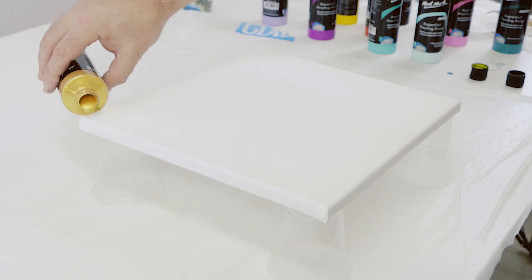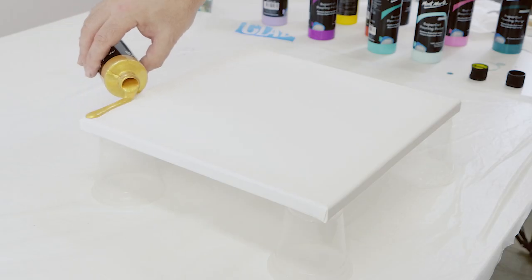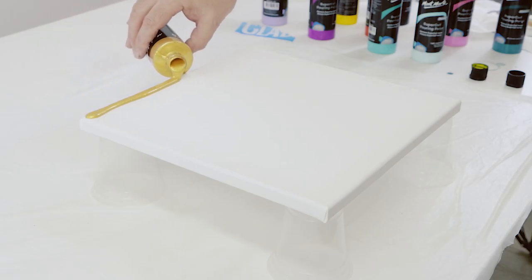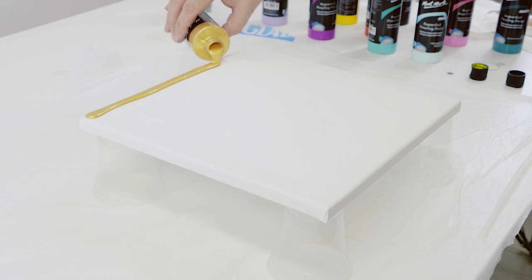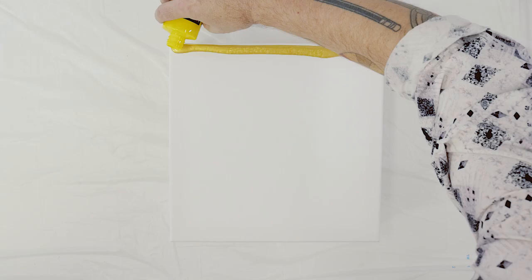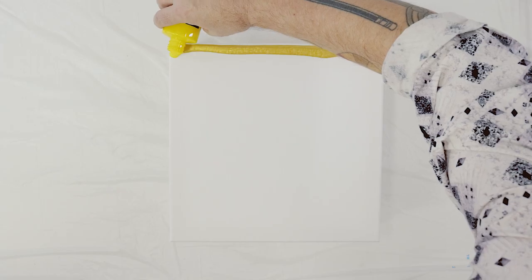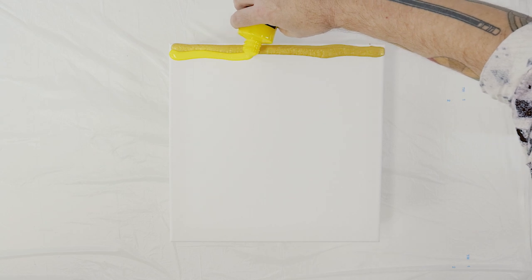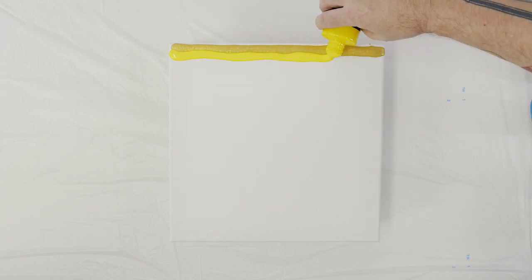The next pour is an edge pour. We begin by laying a bead of gold across the edge of the canvas. Next yellow is laid down followed by cadmium red.